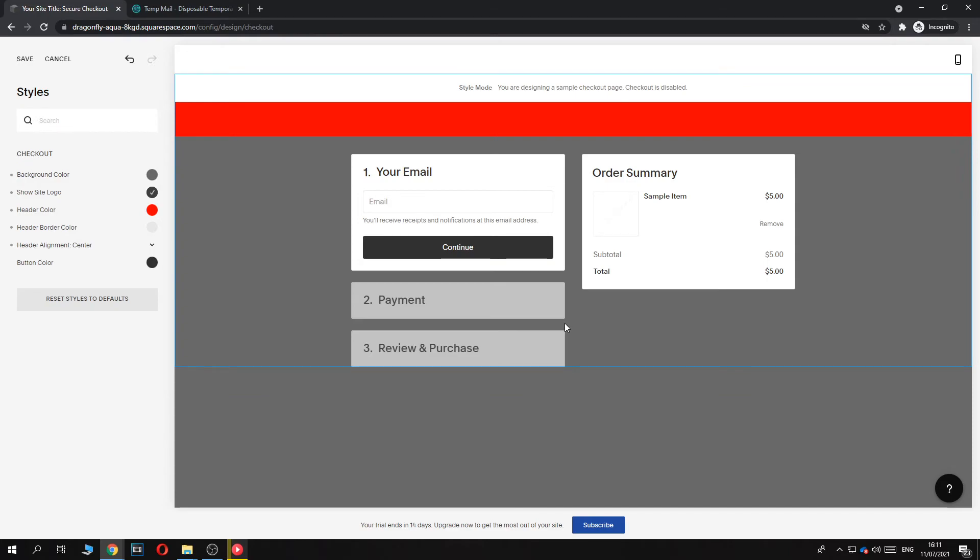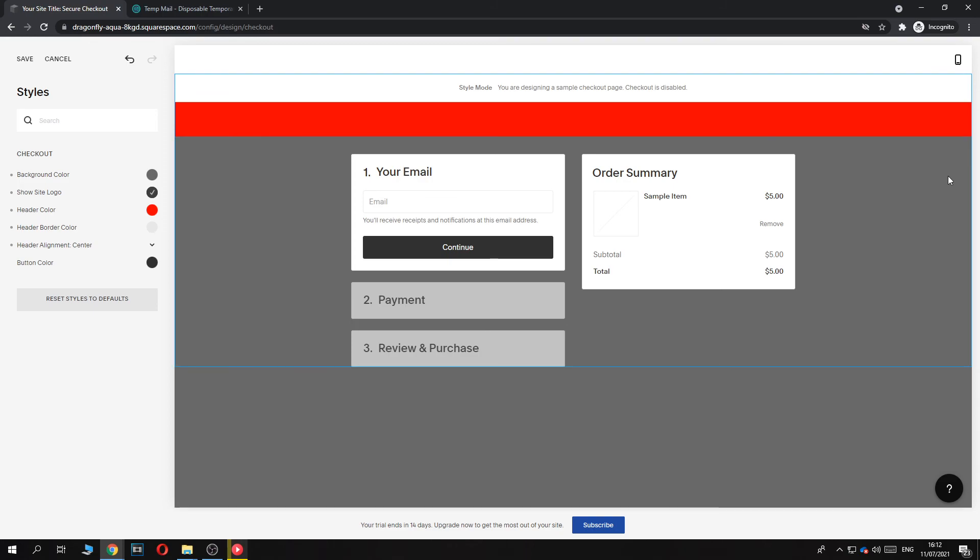This is basically how you can edit this. It's really limited. You can't do a lot of different things, maybe with CSS. But this is just basically how it works on Squarespace.